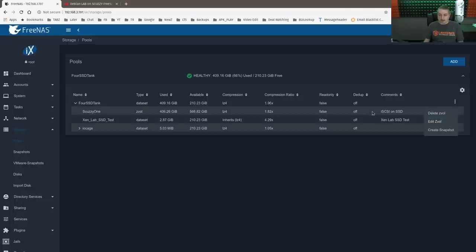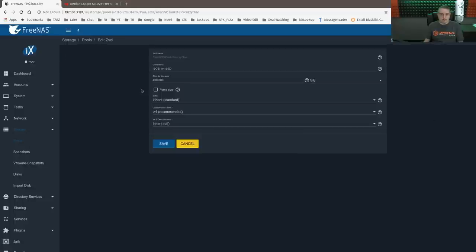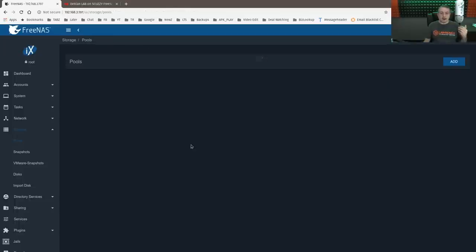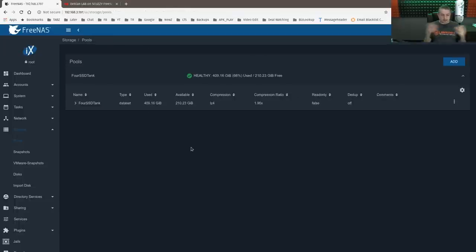Now with the iSCSI here, we're going to go ahead and edit the zvol. It's standard sync. So nothing special.